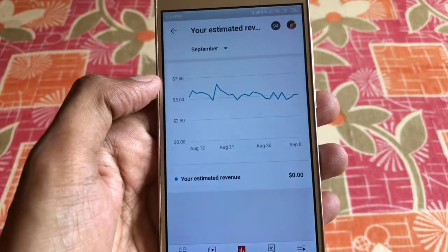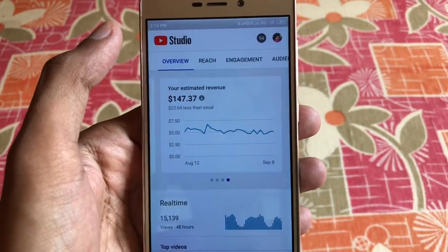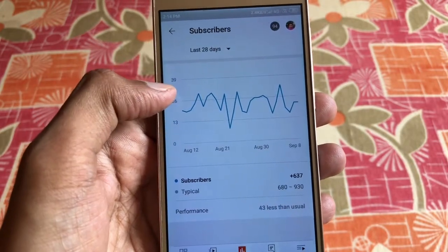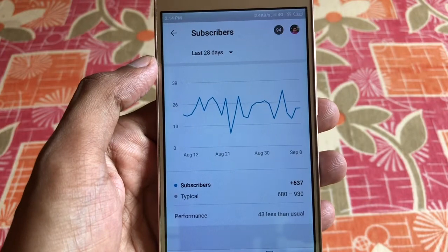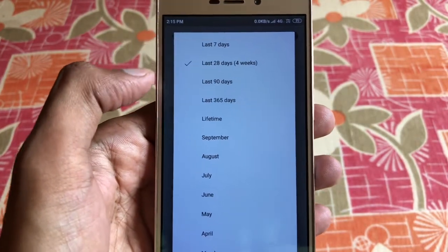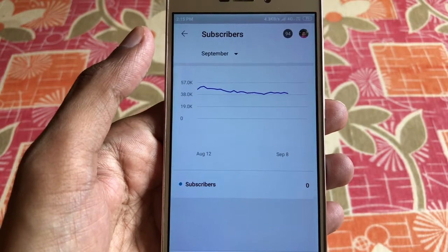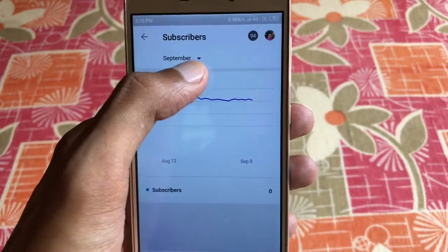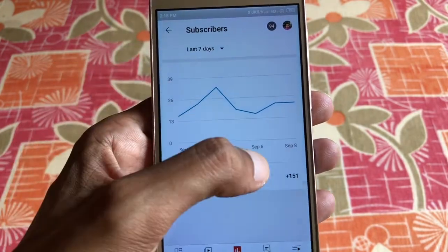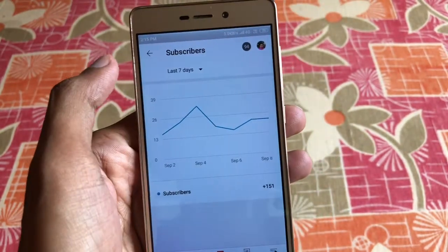When I click the subscriber option it shows the same problem. My subscribers from the last 28 days show normally, but when I click the drop-down and set it to September, it shows zero again. When I switch back to last seven days it shows 151. So I don't understand what's going on.